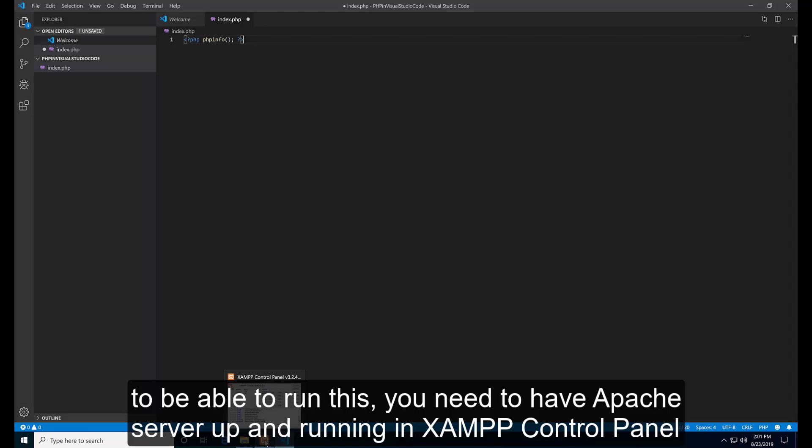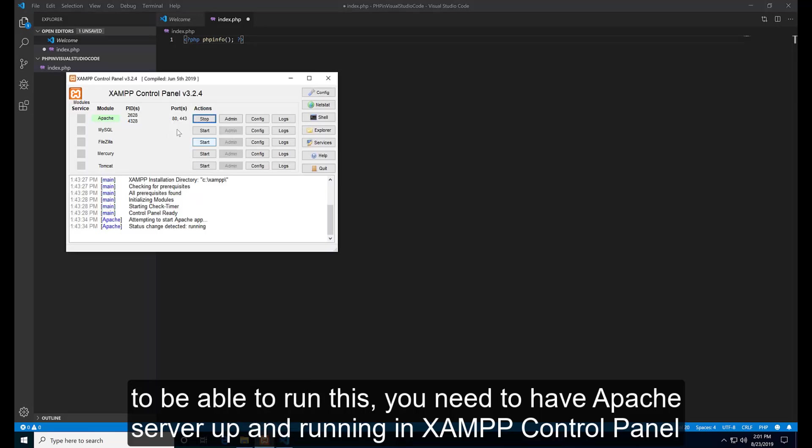To be able to run this, you need to have Apache server up and running in XAMPP control panel.